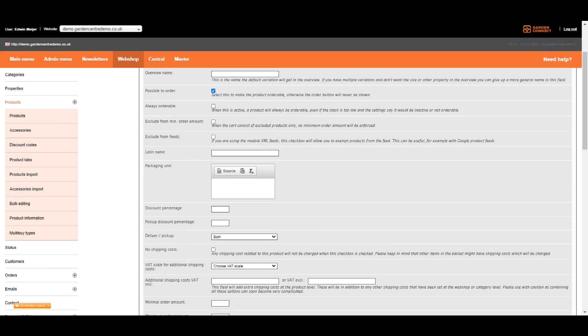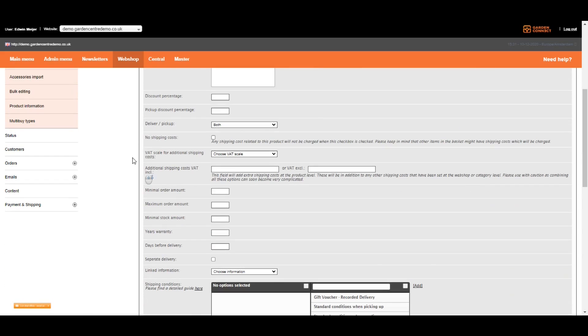The packaging unit is also important to understand. The packaging unit can be per liter, per square meter, and so on. If you want to apply a discount percentage, you can add it on the field discount percentage. For some items, it makes sense to offer a pickup discount. In that case, you can add it on the pickup discount percentage field.